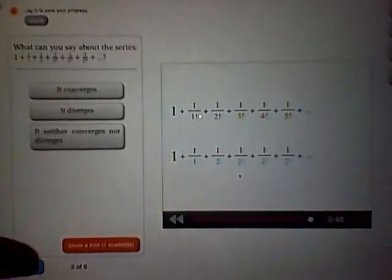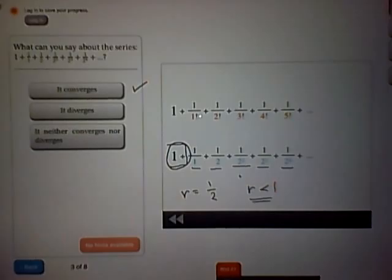Let's try using the comparison test on an example. Here's the series 1 plus 1 over 1 factorial plus 1 over 2 factorial plus 1 over 3 factorial plus 1 over 4 factorial plus 1 over 5 factorial, and so on. Does this series converge or diverge? To find out, we're going to compare it to the series 1 plus 1 over 1 plus 1 over 2 plus 1 over 2 squared plus 1 over 2 cubed plus 1 over 2 to the fourth, and so on — adding up 1 over all the powers of 2. Does this bottom series converge or diverge?